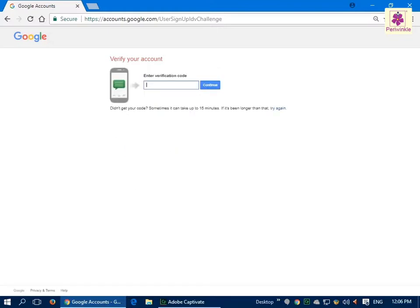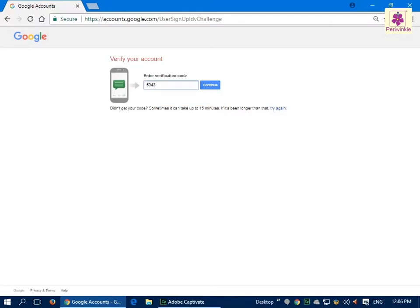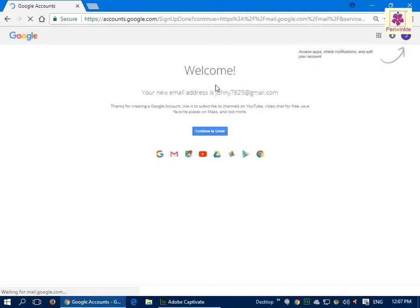You will then receive a text message that contains a code. In the 'Enter verification code' box, enter the verification code that you received by SMS. Once entered, click on the 'Continue' button. The welcome page appears — click on the 'Continue to Gmail' button.